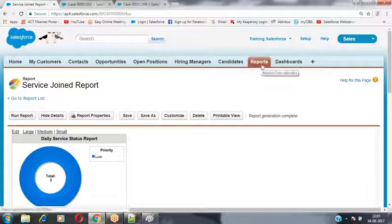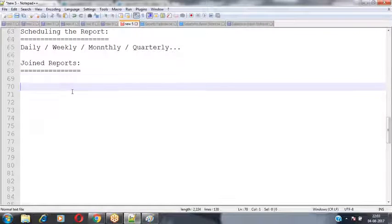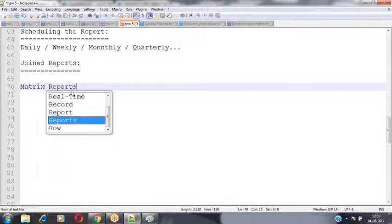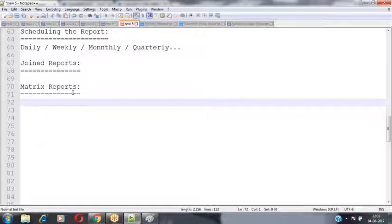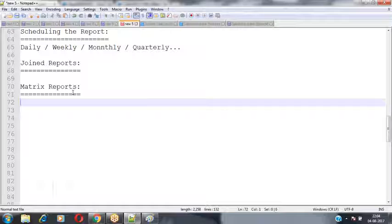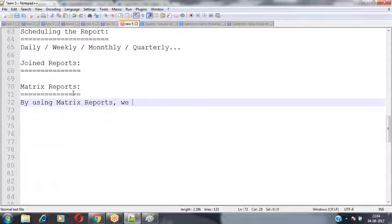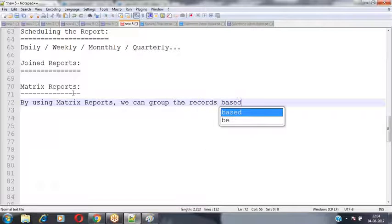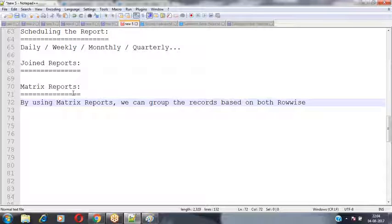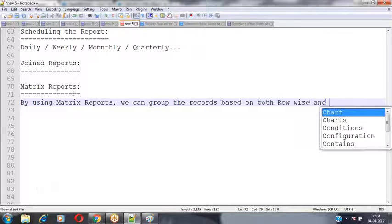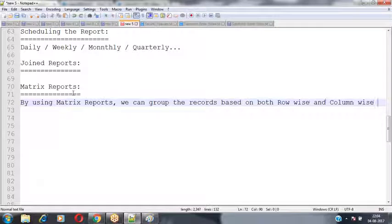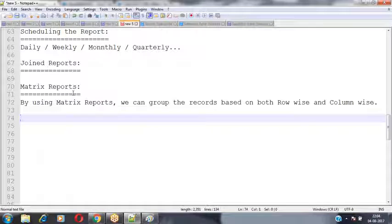The next type of report is the matrix report. When it comes to matrix reports, this is also like a summary report — but in summary reports we group records only row-wise. In the matrix report we can group records based on both row-wise as well as column-wise grouping. Both row-wise grouping and column-wise grouping will be available in the matrix report.